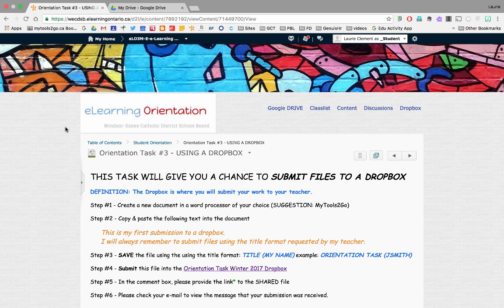The next task we're asking you to do is to submit a file to the Dropbox. It's really important that you understand how to use the Dropbox because it will be your main way of submitting work to your teacher.